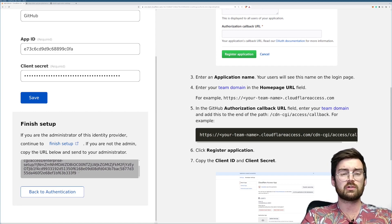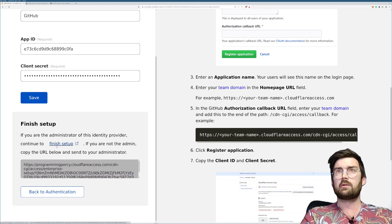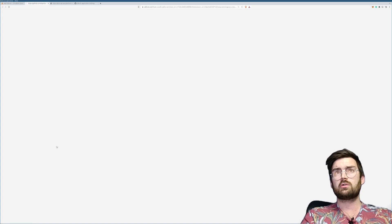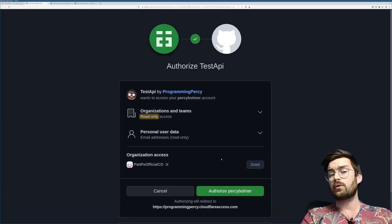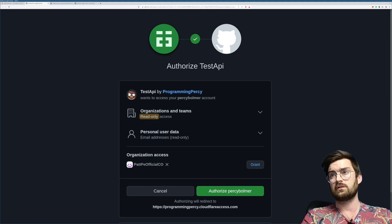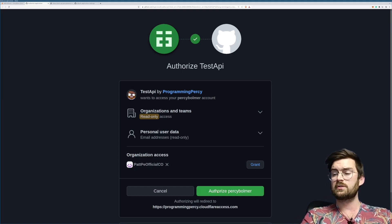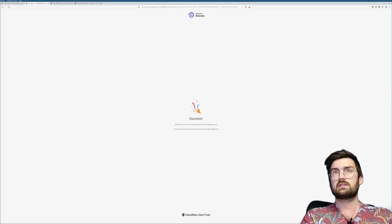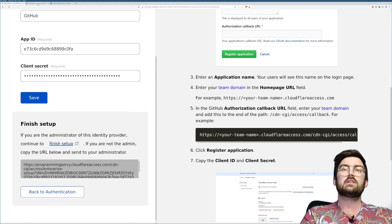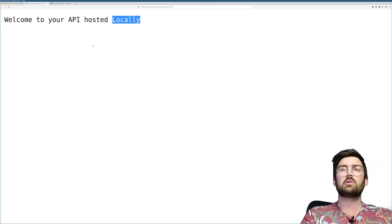You should be presented with a URL. You can either click 'Finish Setup' or copy and paste the URL if you're using a headless device. I'm on my main computer so I'll click Finish Setup. It will ask you to authorize the Cloudflare application to access your GitHub application. Authorize it — success! You have added an identity provider.